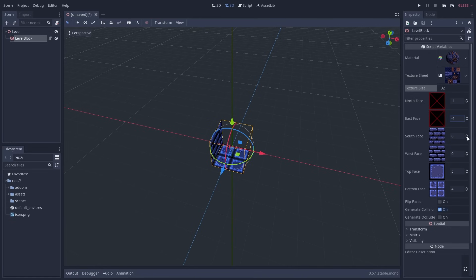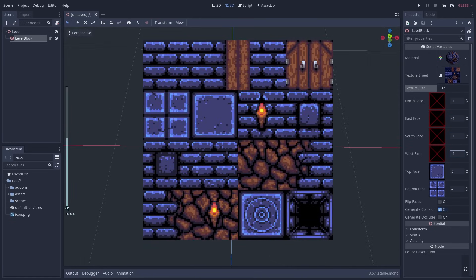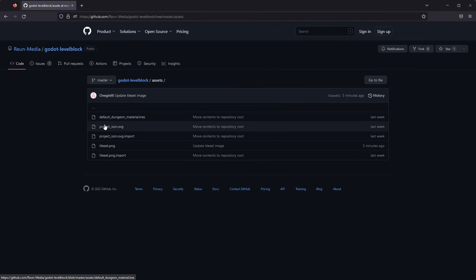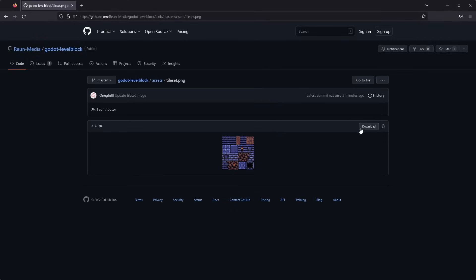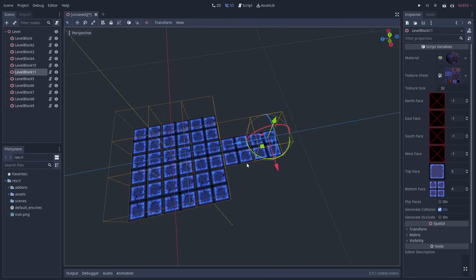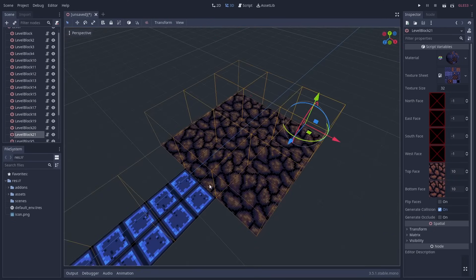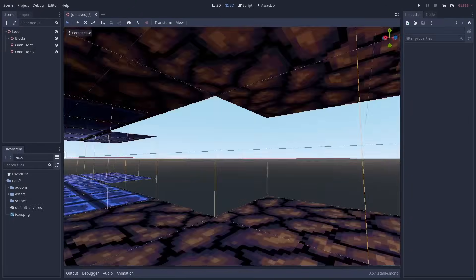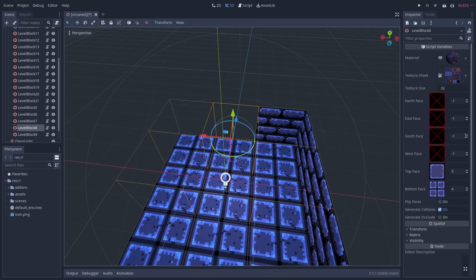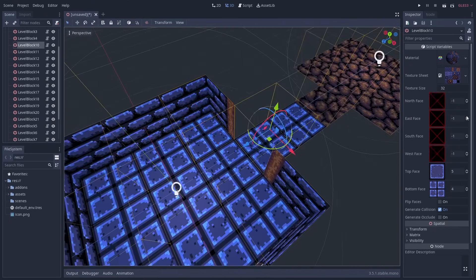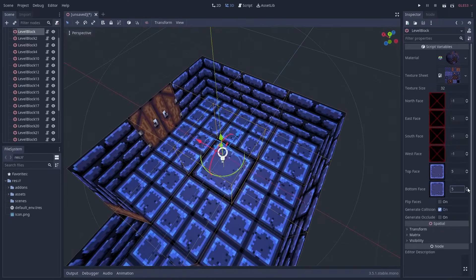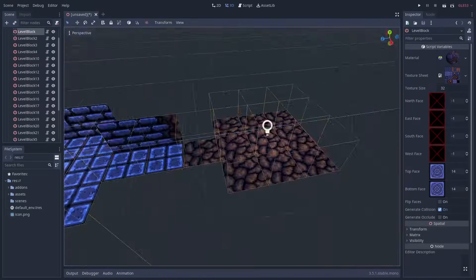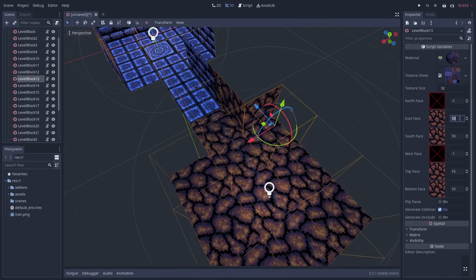Creating the level, I'm going to use this texture I made. The texture is also available for download from the GitHub repository. I'm creating two rooms connected by a corridor as our level. I'm using omni lights to give the room some light. While you can rotate level blocks, I recommend designing your levels without rotating them so that the face directions remain consistent.